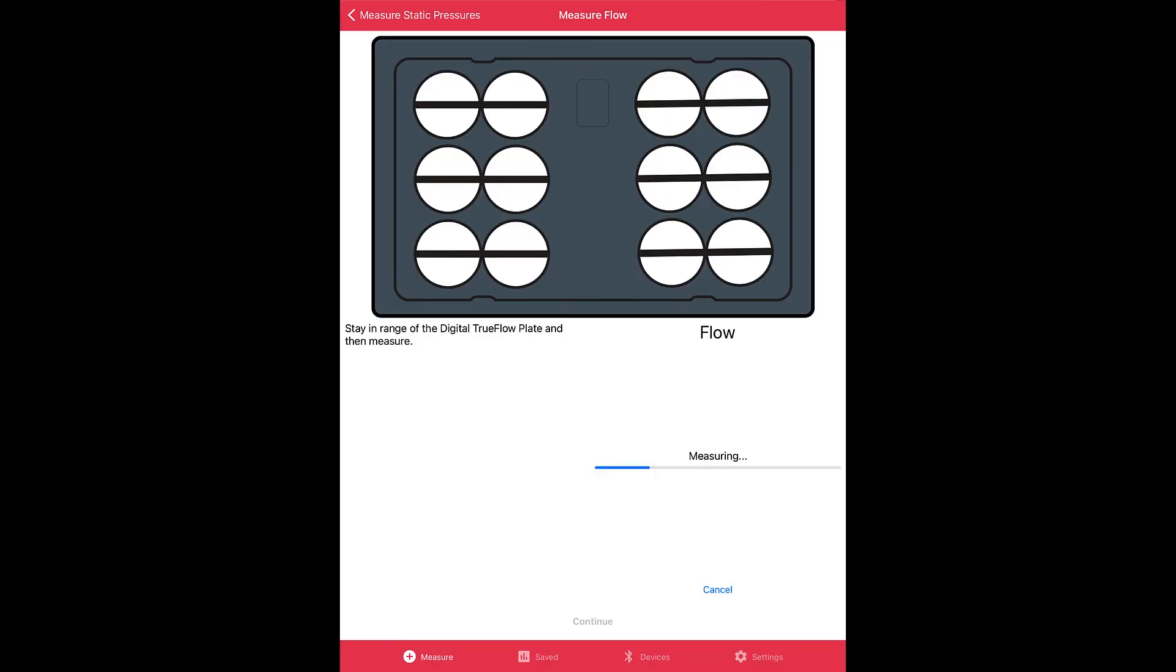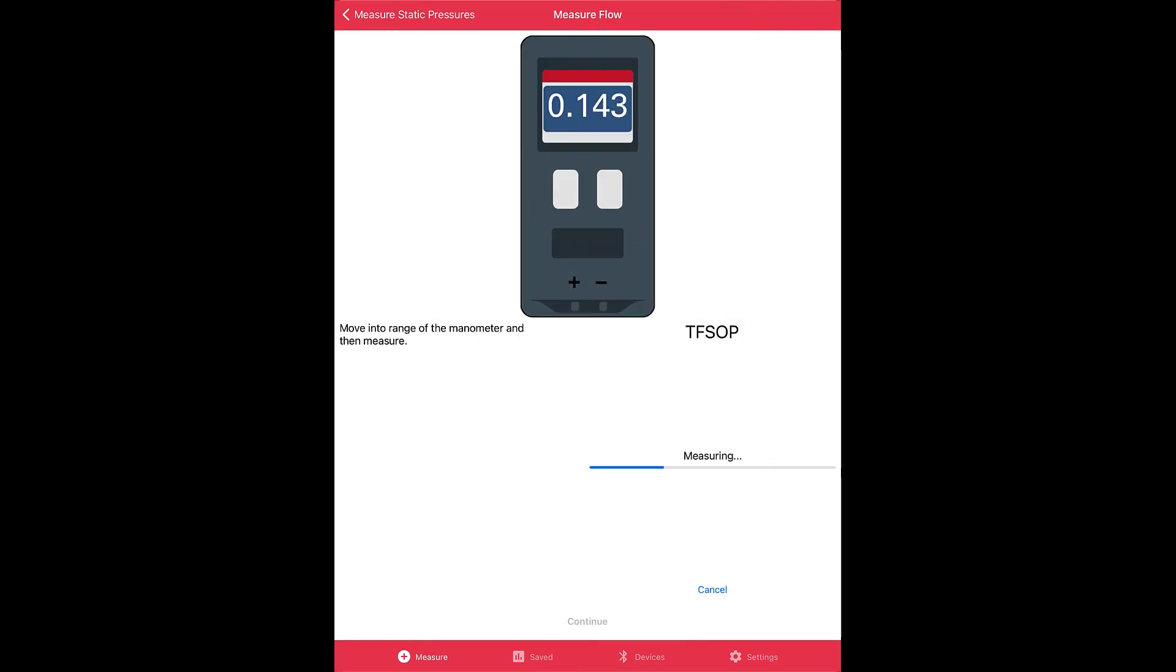If you click yes, you will then see the next screen which is the TrueFlow grid. You get in range of the grid, you pull a measurement. Once you're done with that, then you get in range of the DG-8 or the DG-1000 gauge and then you collect a measurement from that gauge. Once you are done with these two steps, you can then continue on the workflow as normal.